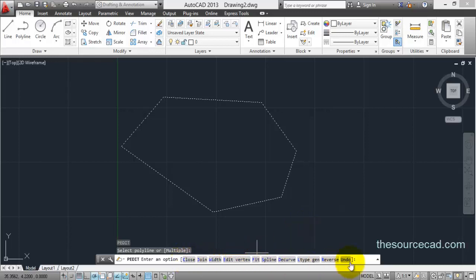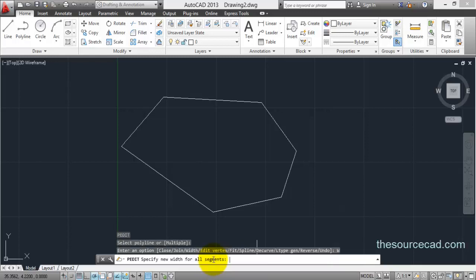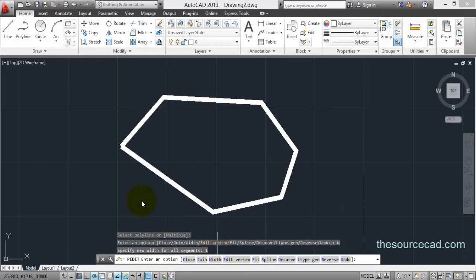Now let's see what this polyline edit tool basically does. We have a big set of options. Let's start with width. For example, if we want to increase the width of this polyline, click on width and enter the width for all lead segments — for example, one. Press enter and the width of this polyline has been increased to one unit.